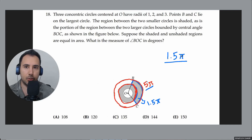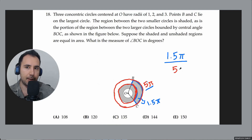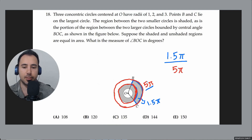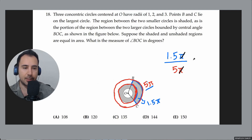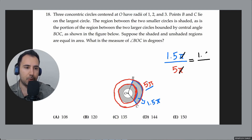The ratio is 1.5π over 5π. The π cancels, leaving 1.5 over 5.